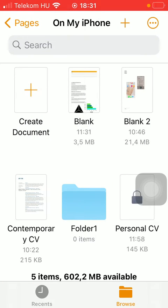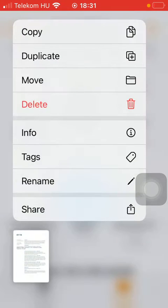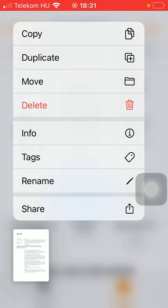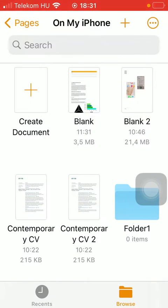Here you should select the document that you want to duplicate so just simply hold your finger on it and then you should tap on the second button duplicate.